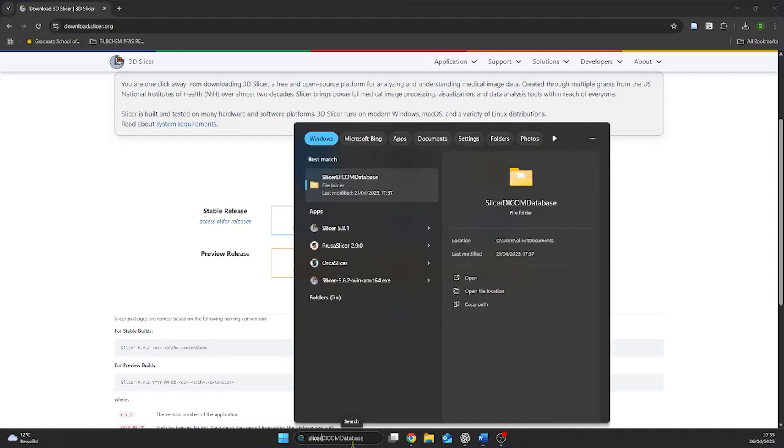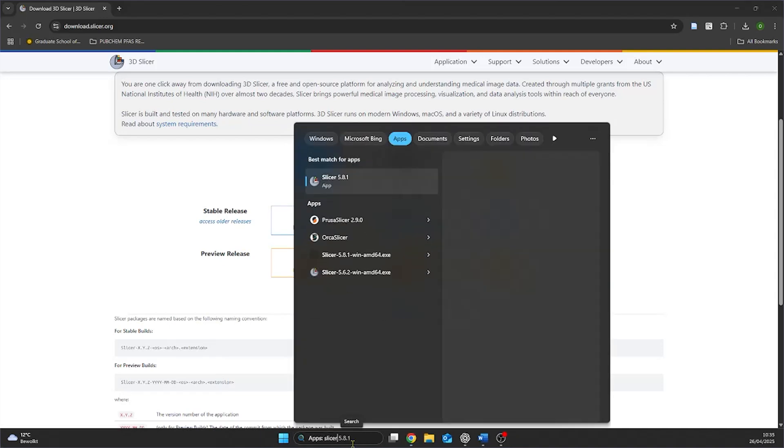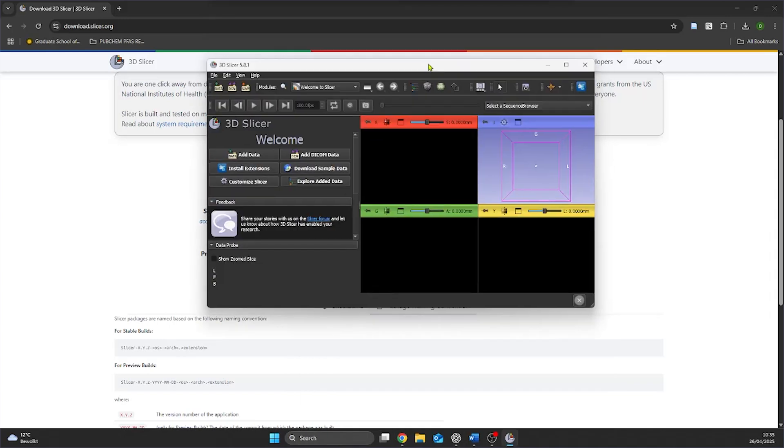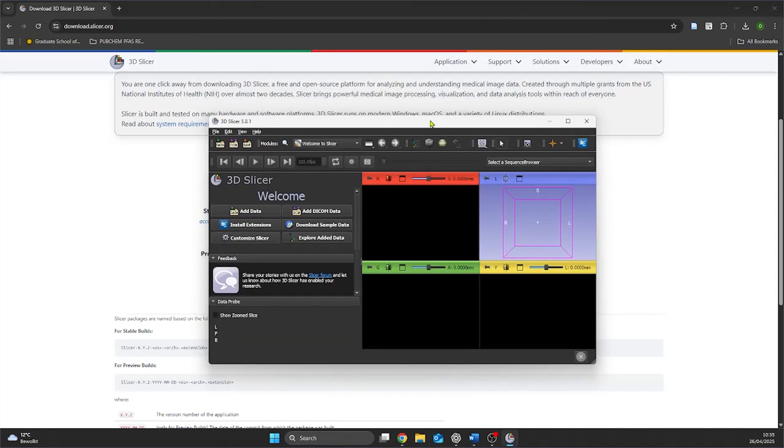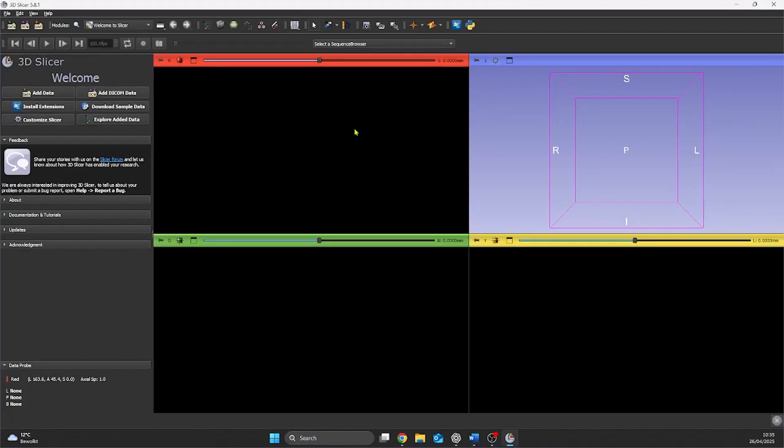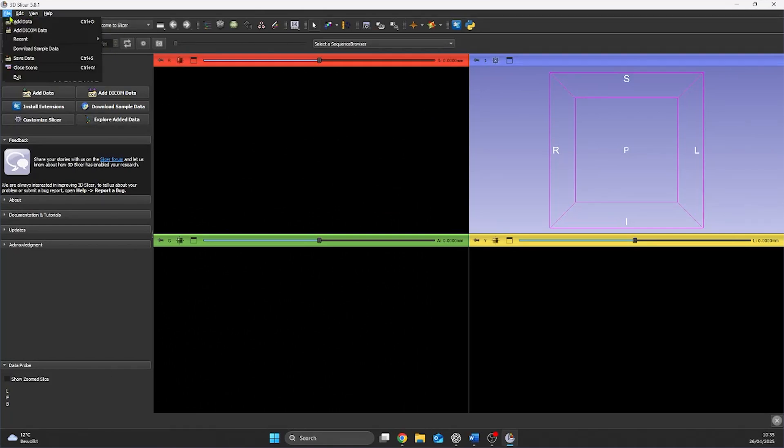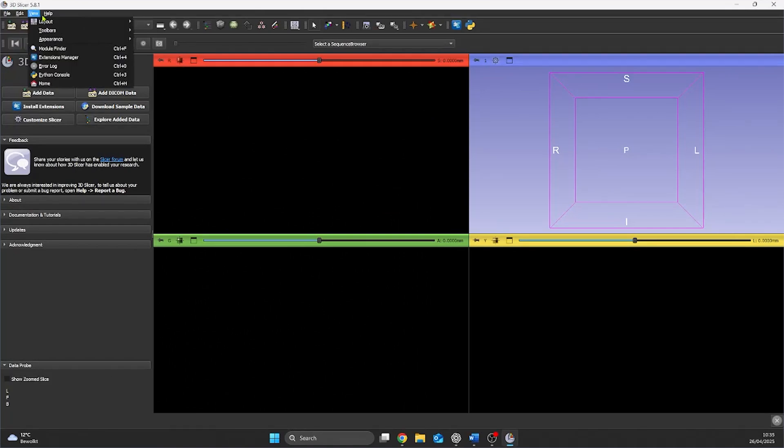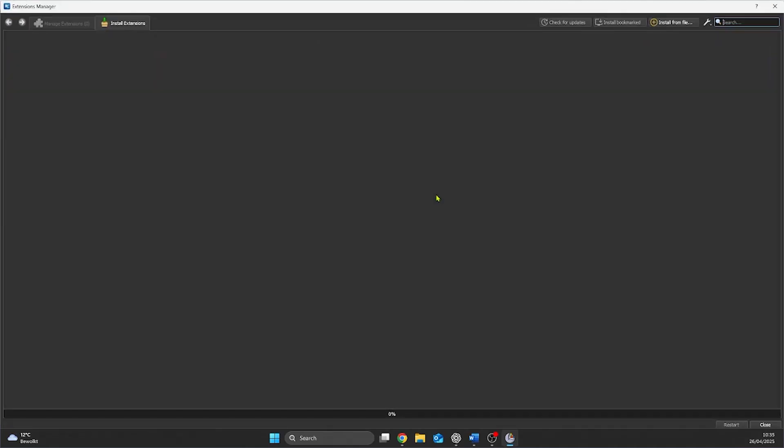After Slicer3D is installed we open it. Within the extension manager we can look for new extensions. In this case we're looking for the Moni extensions. These are MoniLabel and MoniAuto3DSEC. We can install them through the manager as well.